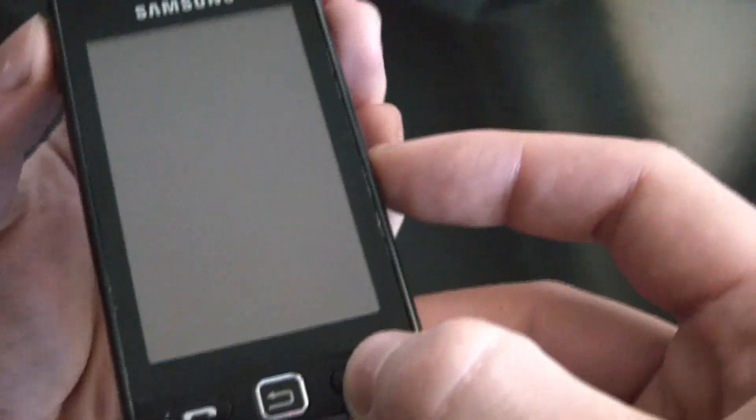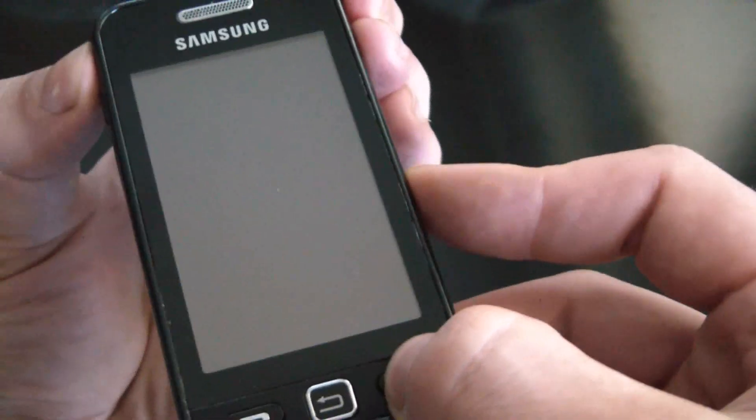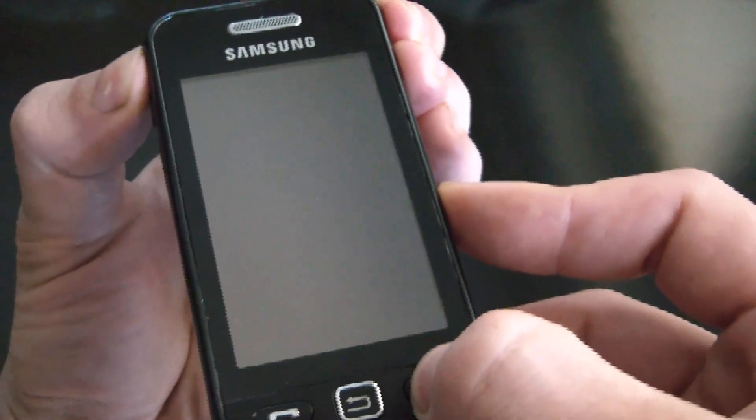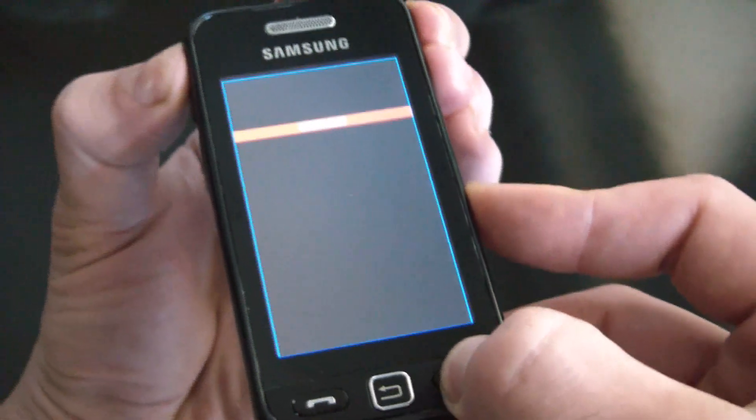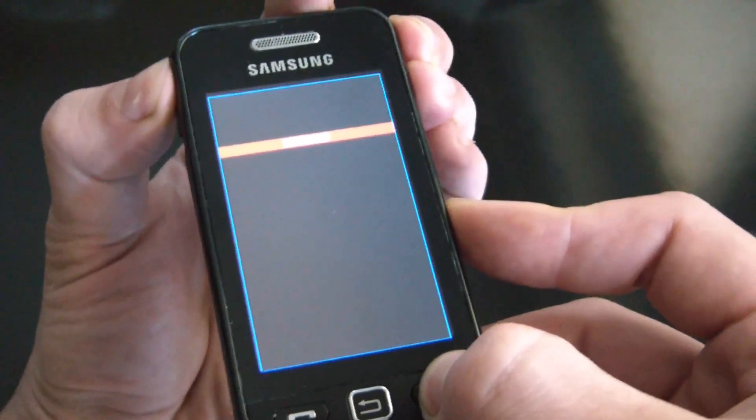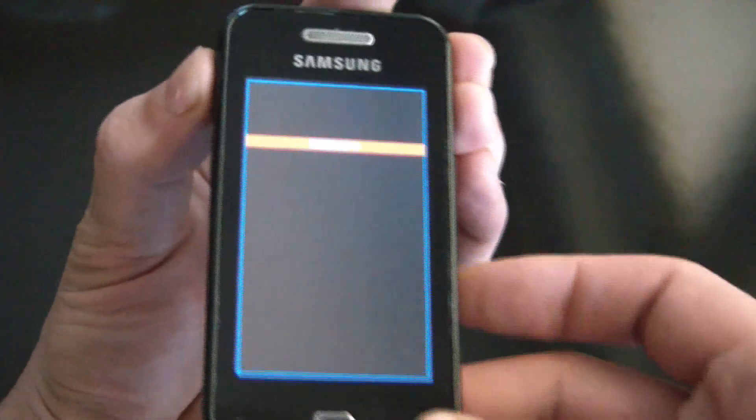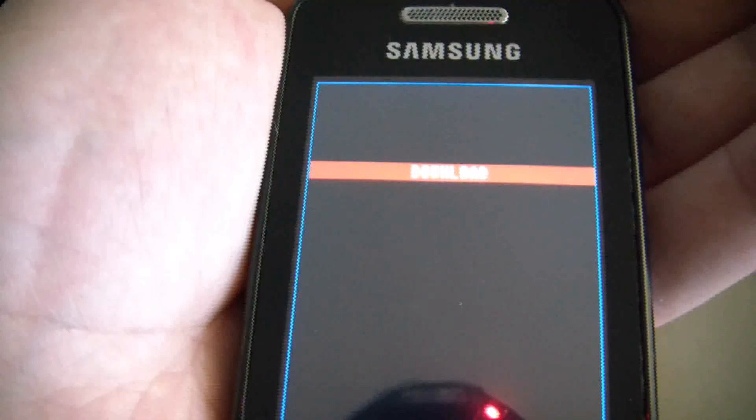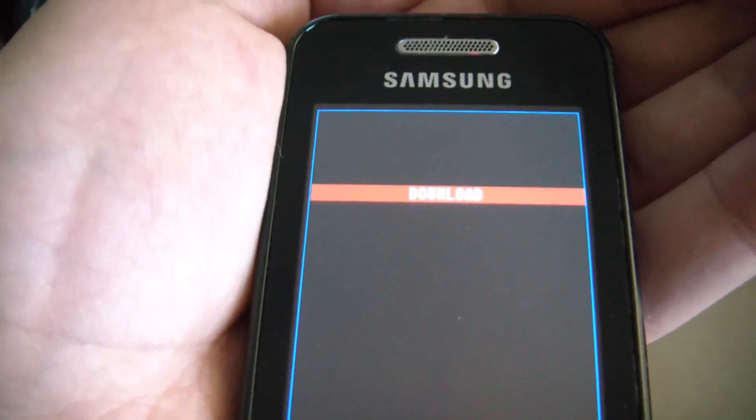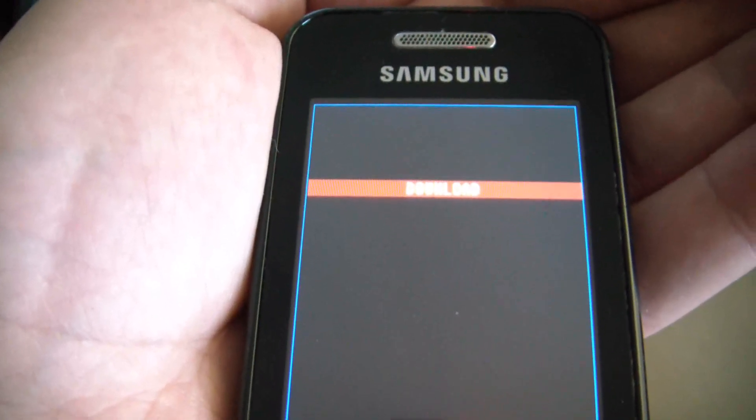So I'm going to do that now. And there you go. You're now in download mode.